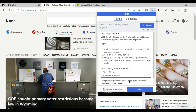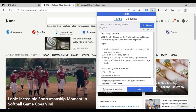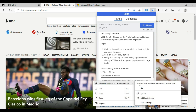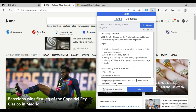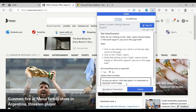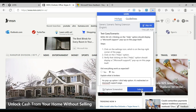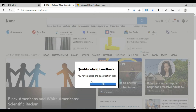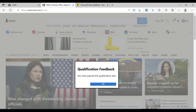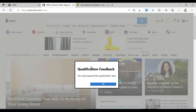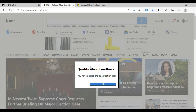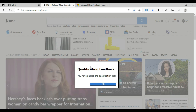No pop-up option. I click the help page — it redirects to the Microsoft support page. So you have a call, submit, so you have a notification, qualification, feedback. You have passed the qualification test.